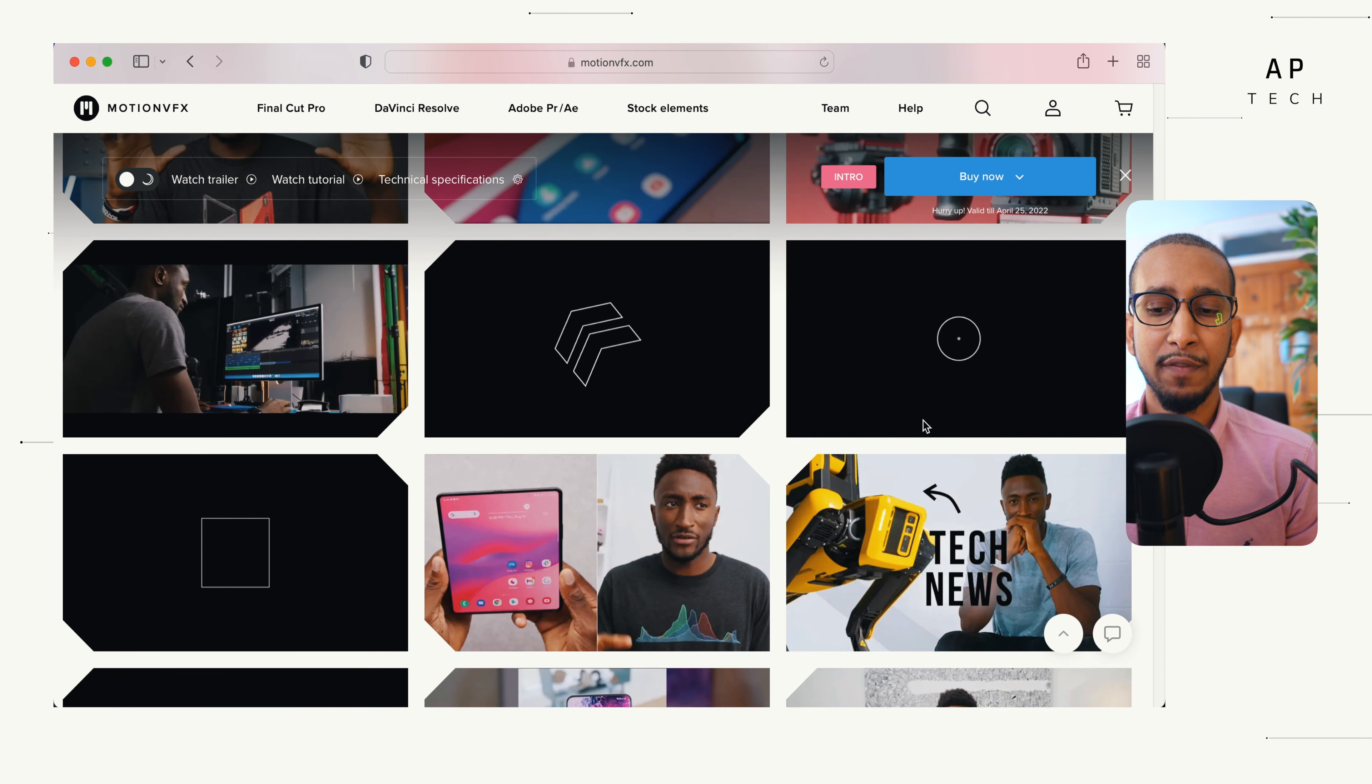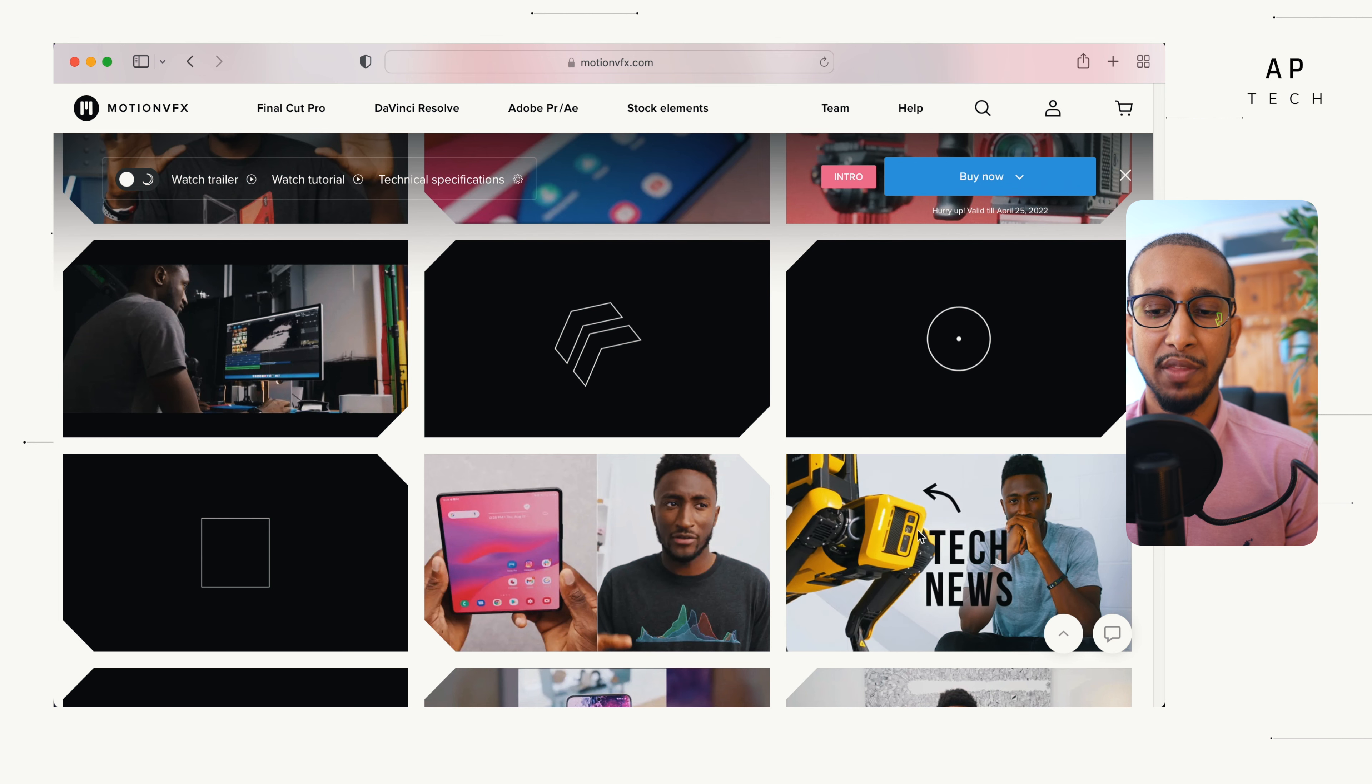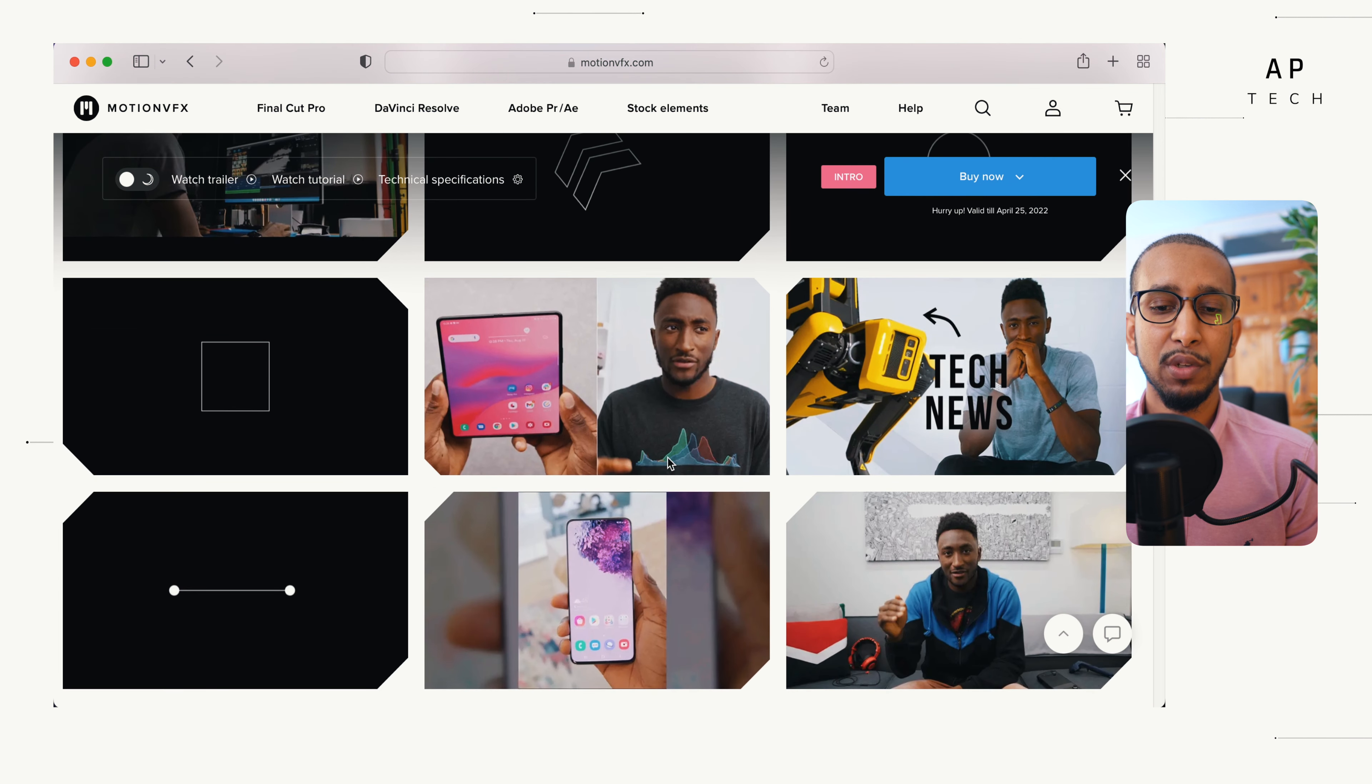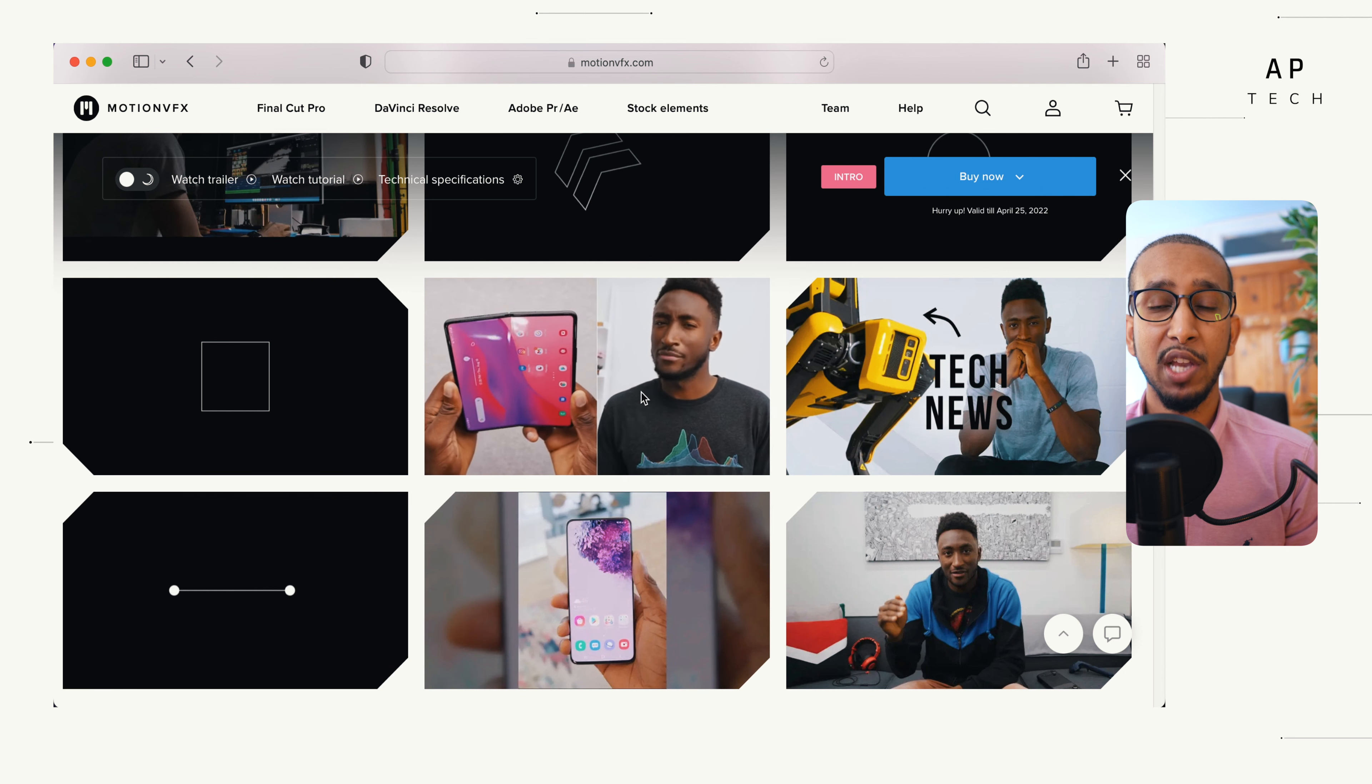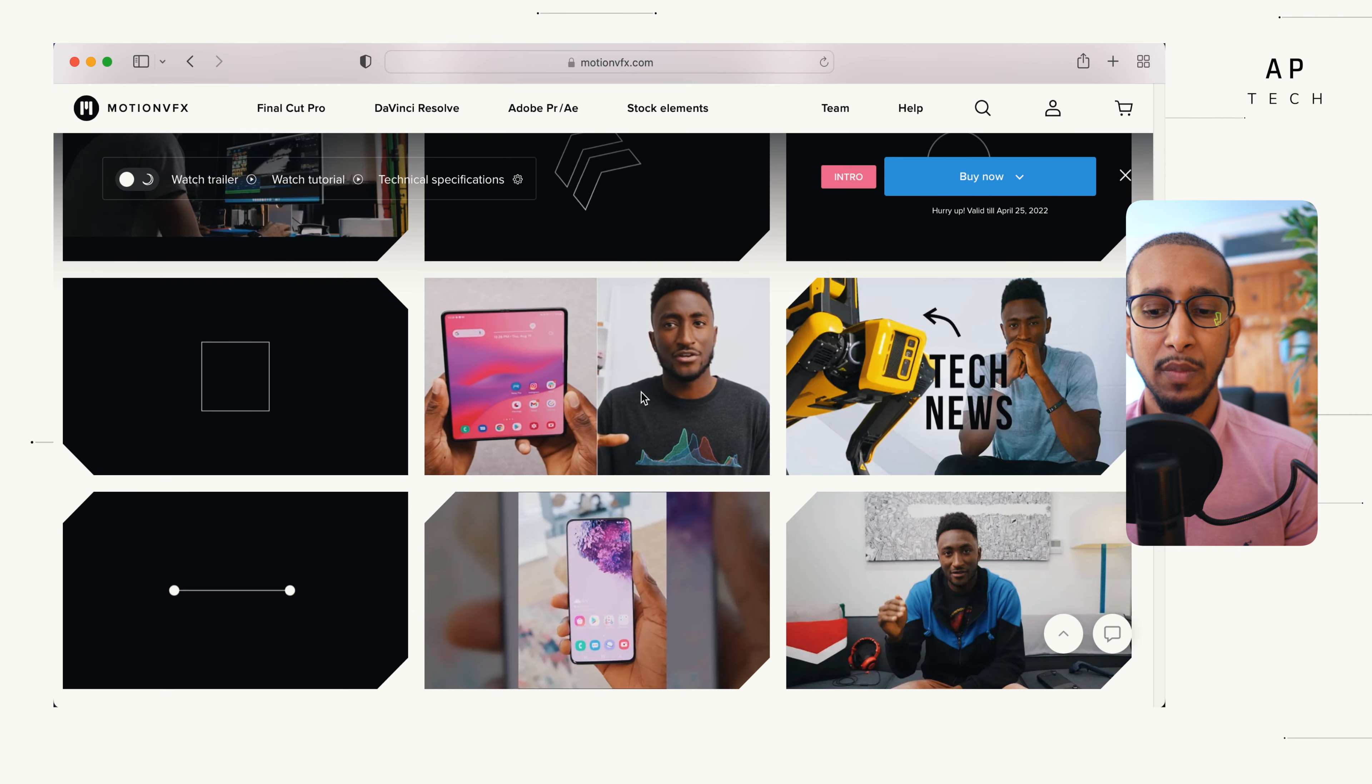If you are doing, for example, a thumbnail, you could actually use a thumbnail like this one. If you want to use a split screen, which is one of my favorites, you can use a split screen while you're actually talking about the product itself.